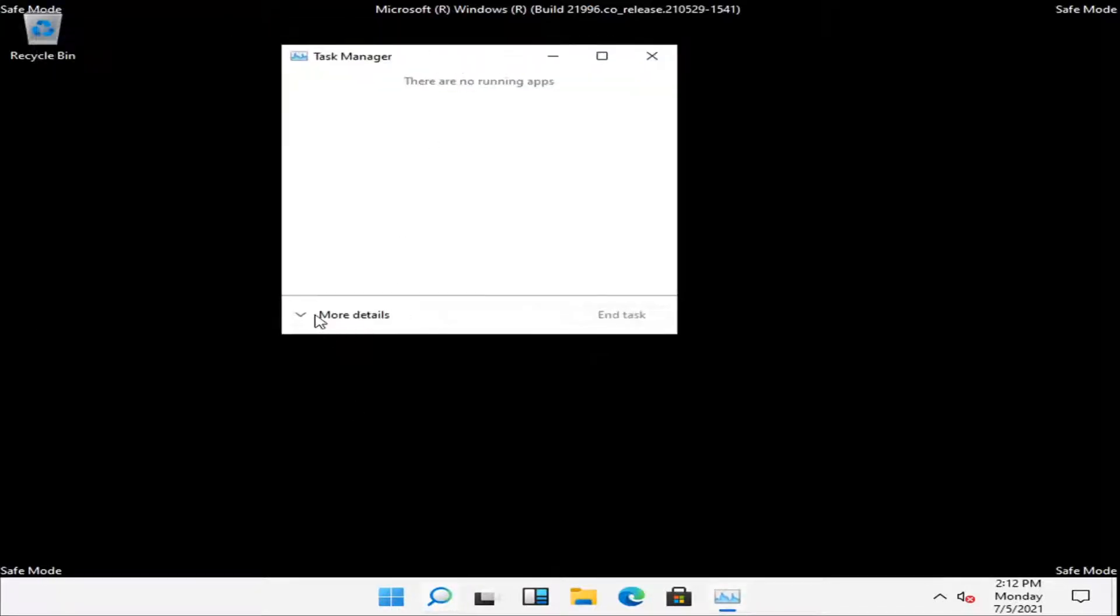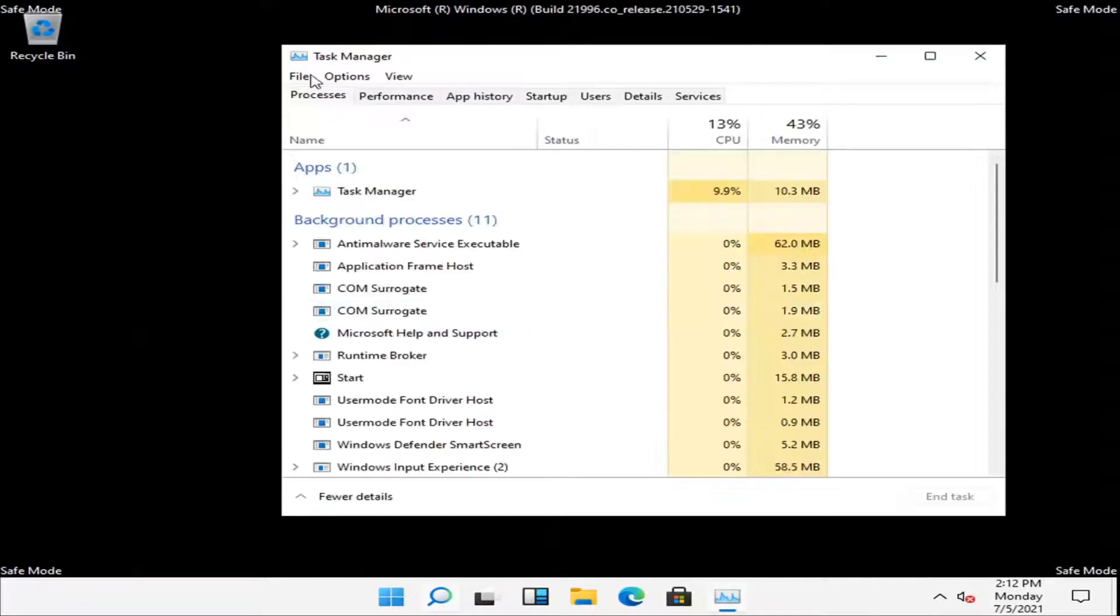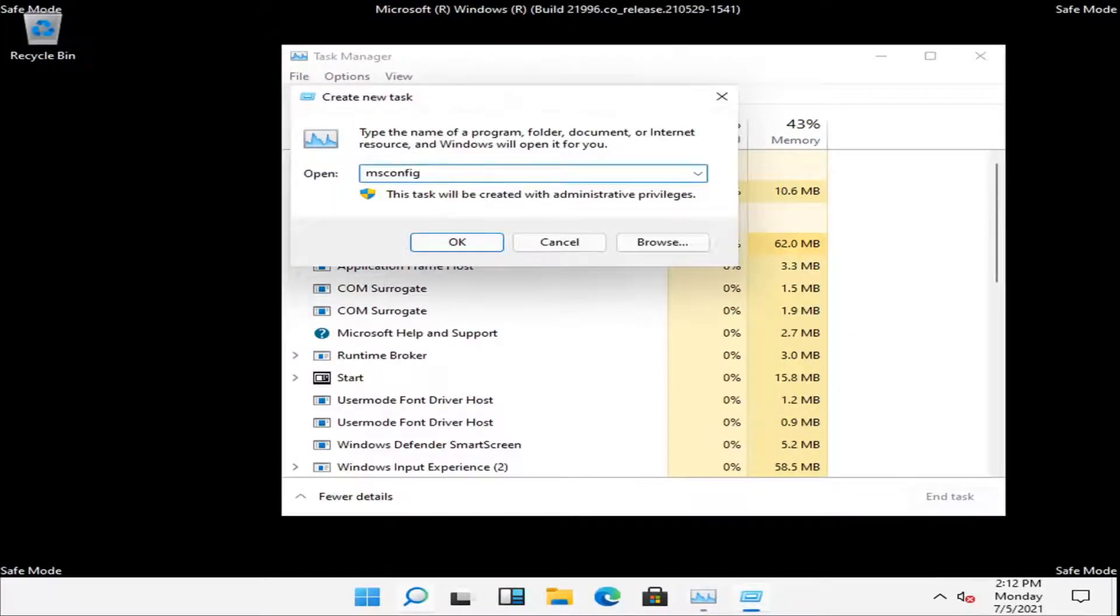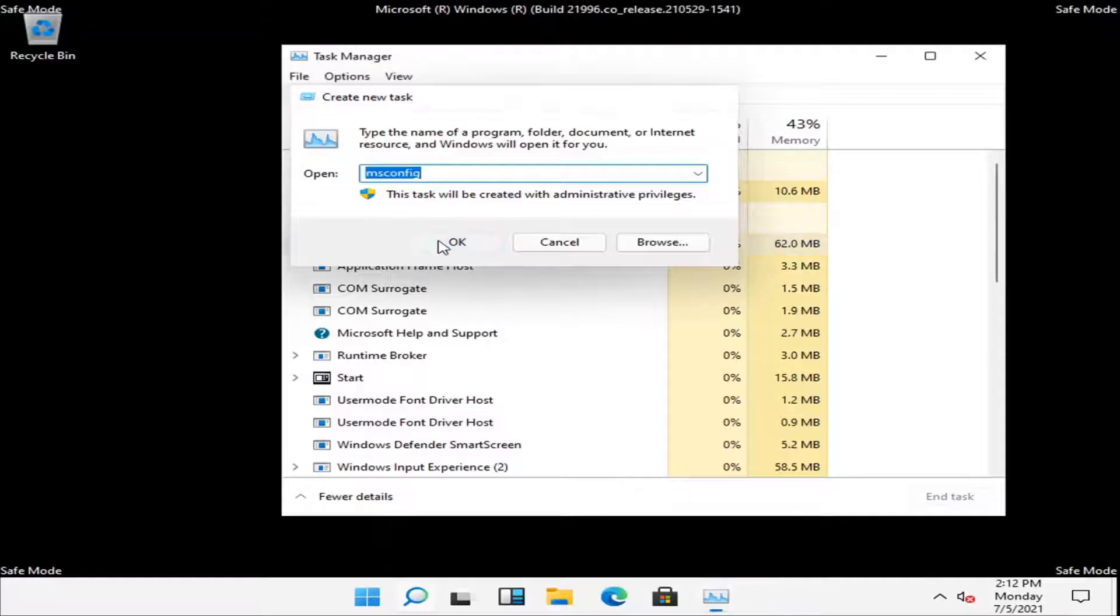Expand More Details and then select the File tab and then Run New Task. Type in msconfig, exactly as it appears on my screen. Select OK.